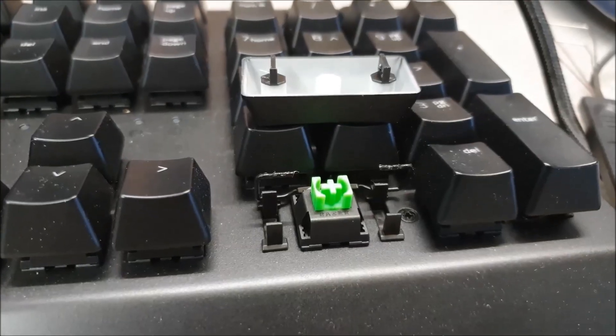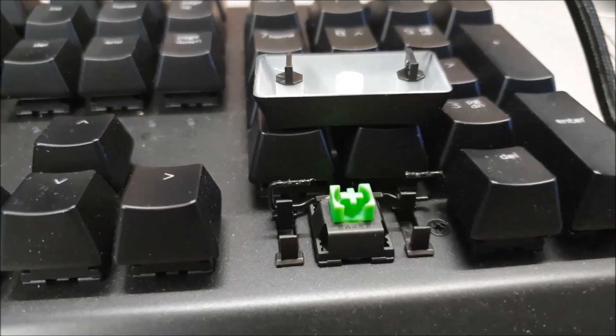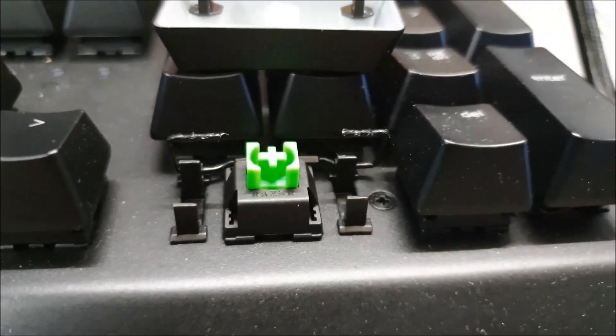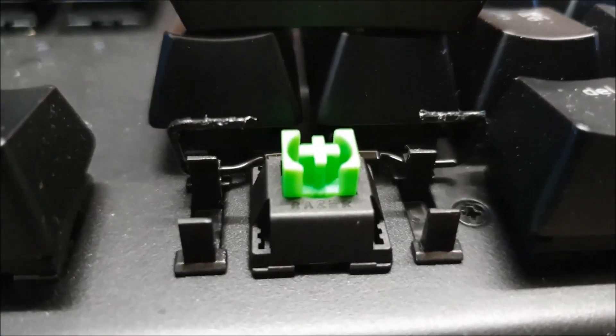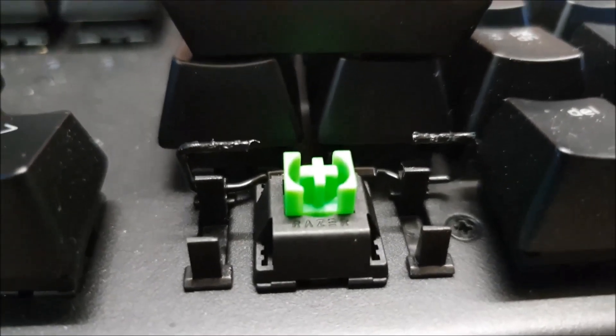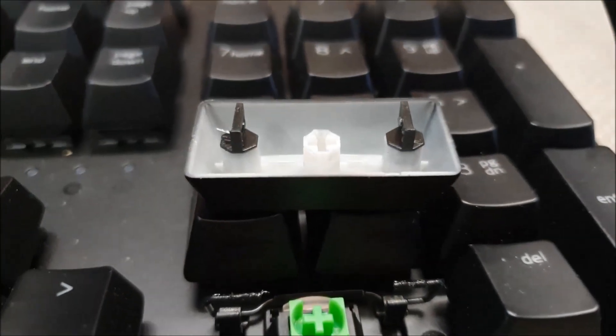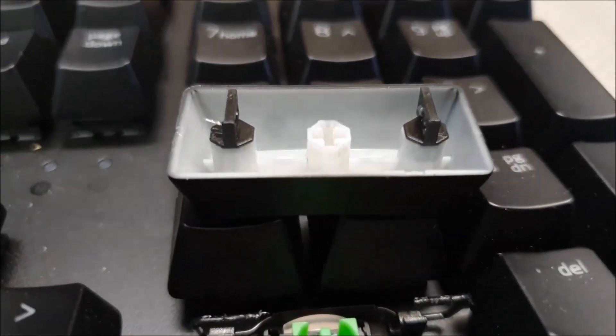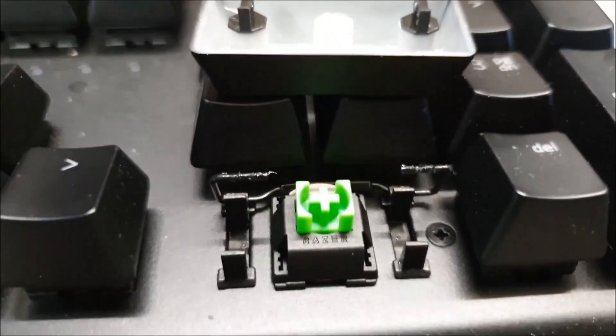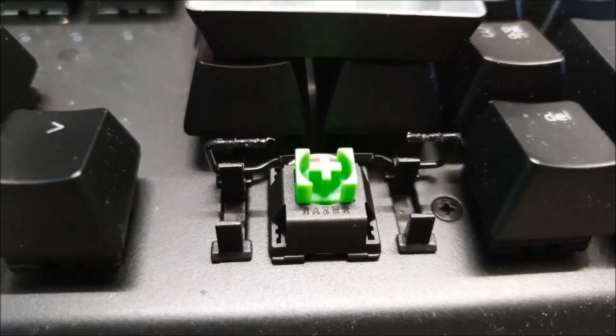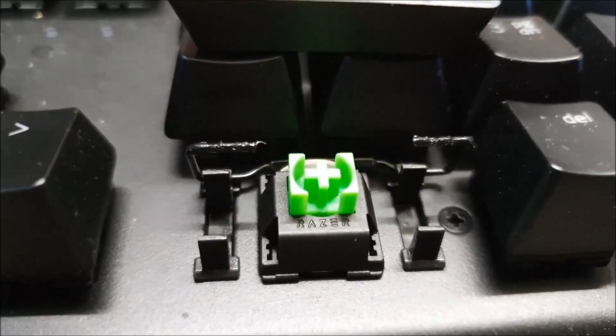This keyboard has the CoStar stabilizer, which is disappointing because the Black Widow X has cherry stabilizers. I was really hoping that they would use cherry stabilizers because this is a floating key design.